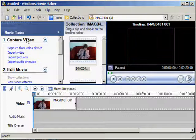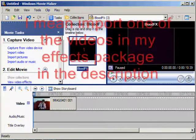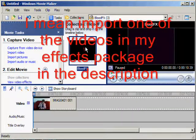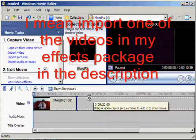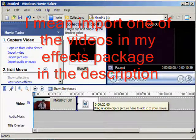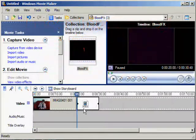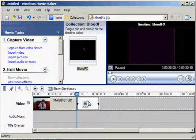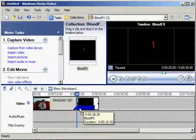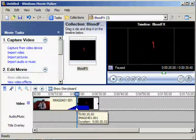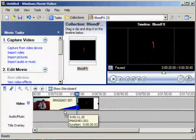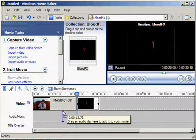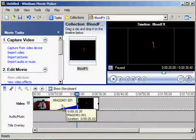Next, you want to import another video. Go into whatever effect you want to use. I'm going to show you what blood looks like, because a lot of people like blood.